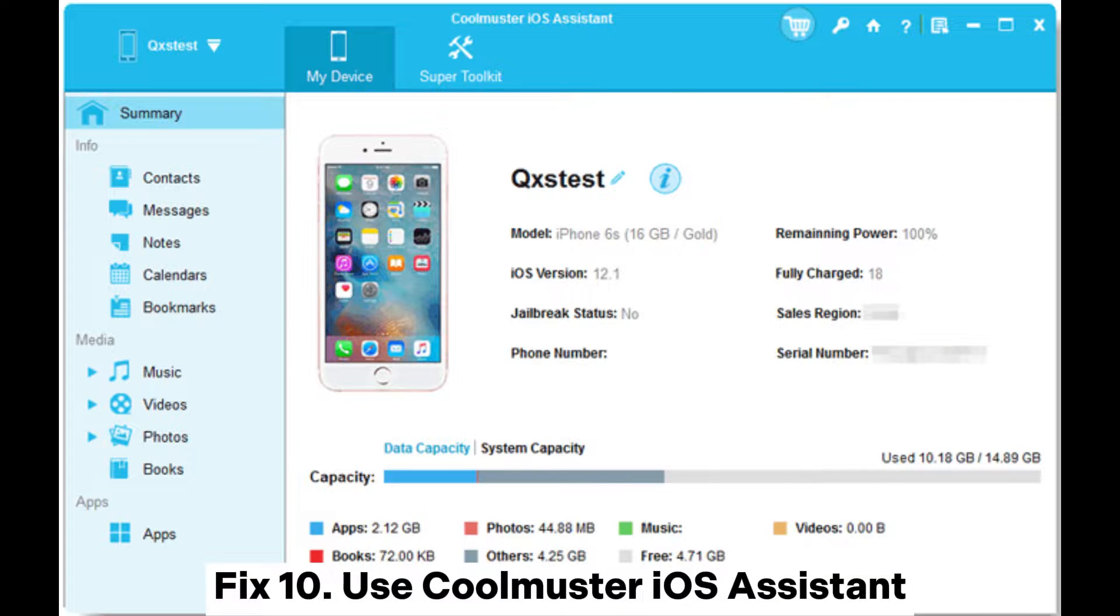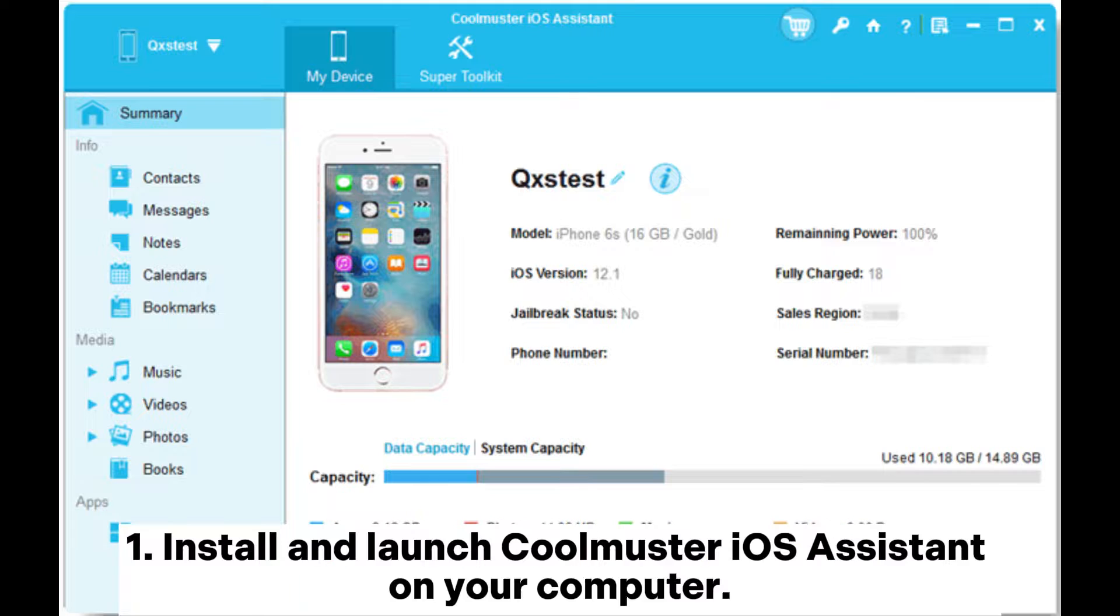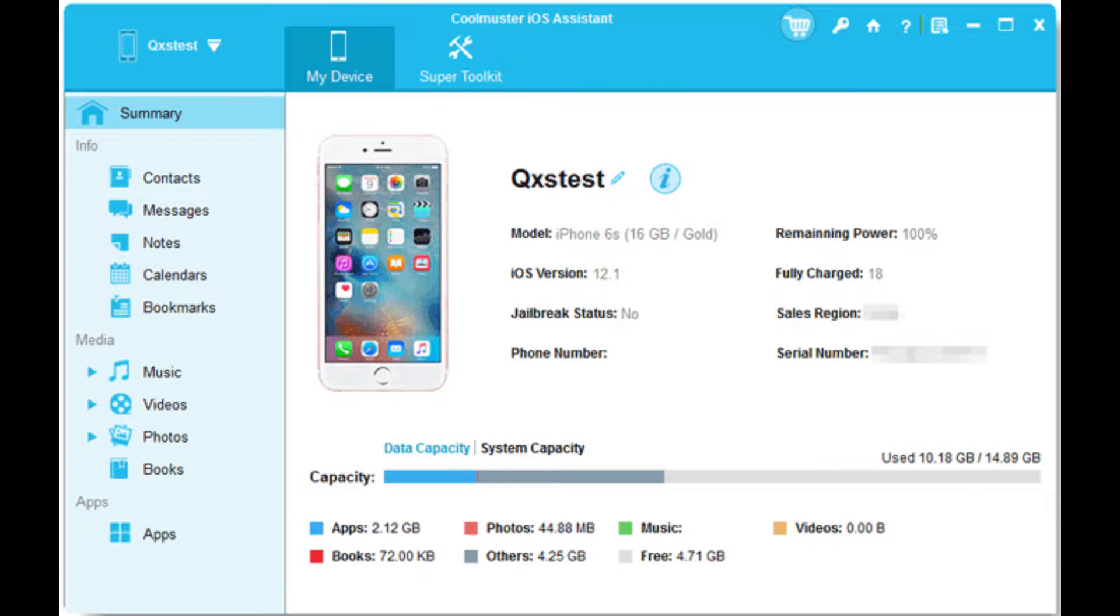Fix 10: Use Coolmuster iOS Assistant. Here is how to access iPhone photos on PC with Coolmuster iOS Assistant. First, install and launch Coolmuster iOS Assistant on your computer.